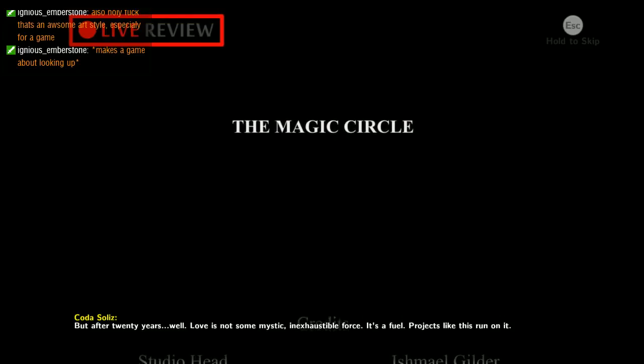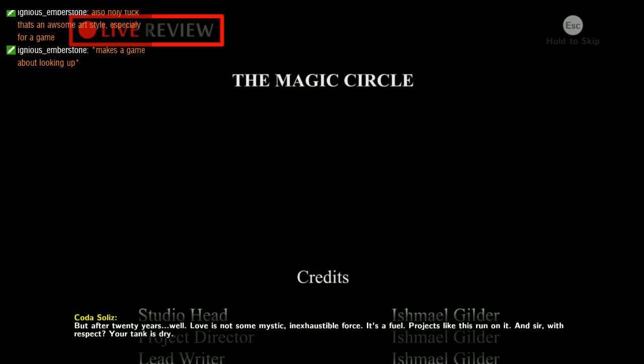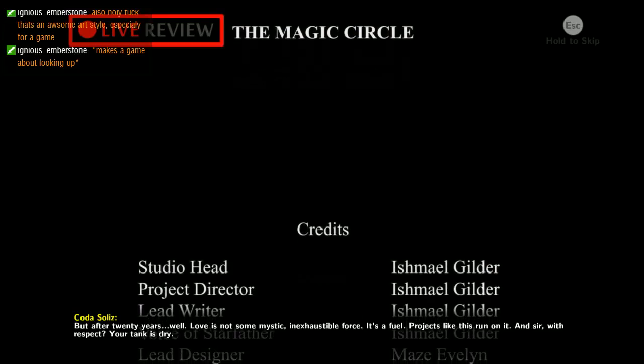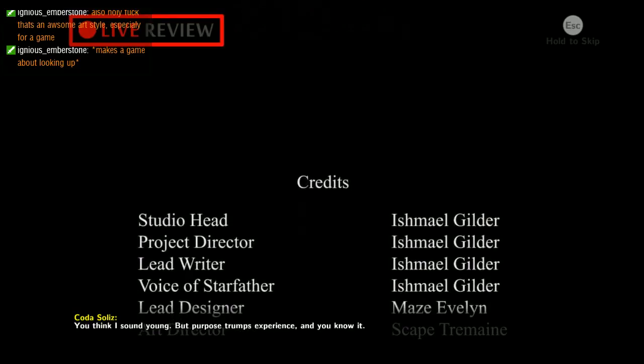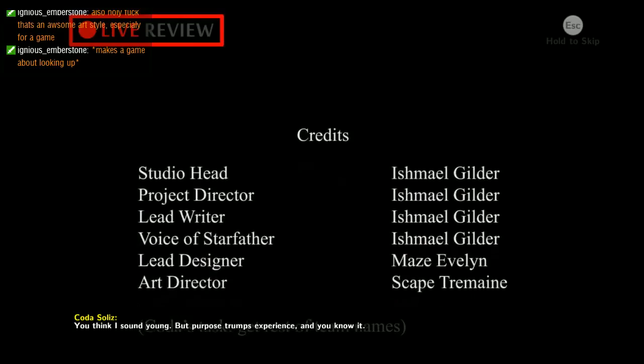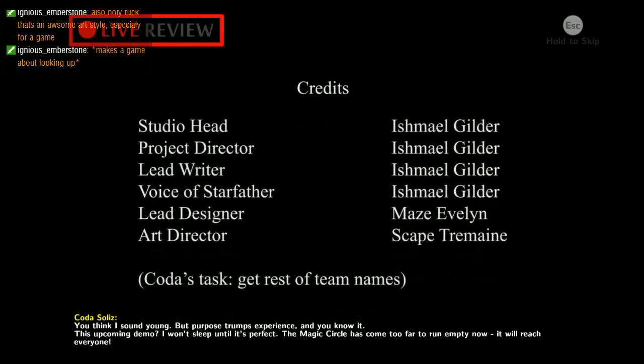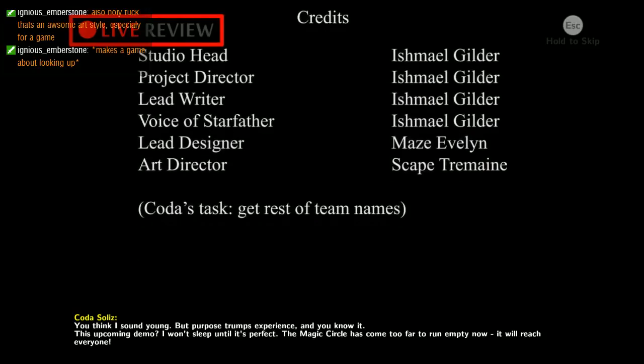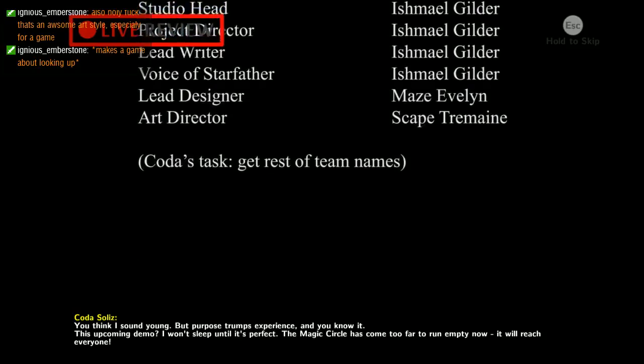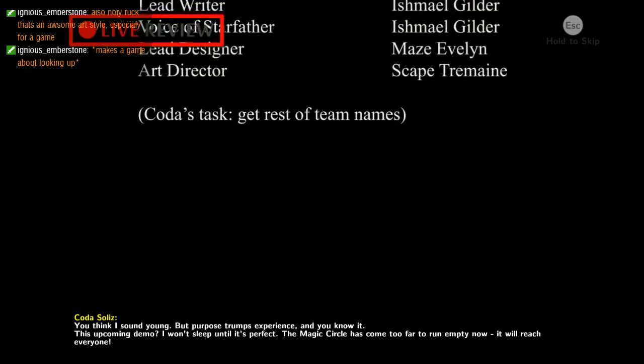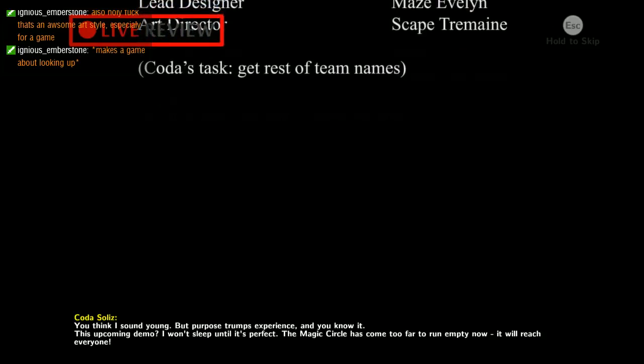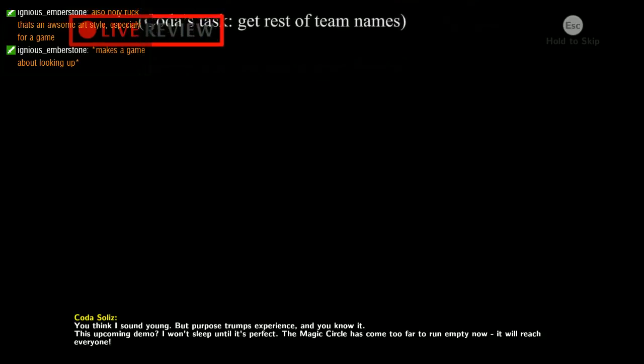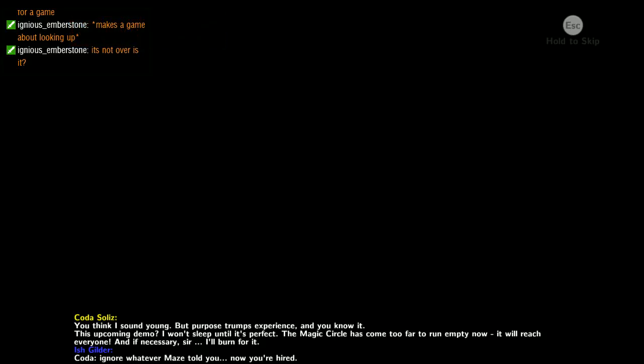But hear me out. It might interest you to know that you make video games for a living. That should be an act of love. But after twenty years, well, love is not some mystic inexhaustible force. It's a fuel. Projects like this run on it. And sir, your tank is dry. You think I sound young, but purpose trumps experience. This upcoming demo, I won't sleep until it's perfect. The Magic Circle has come too far to run empty now. It will reach everyone. And if necessary sir, I'll burn for it.